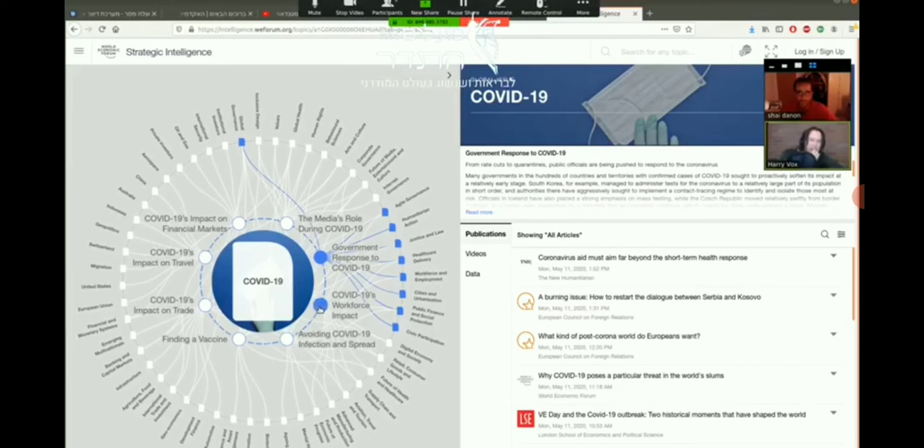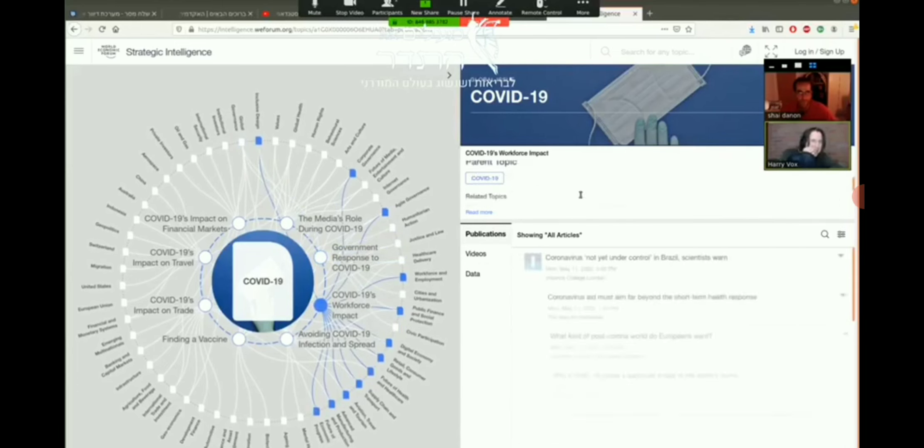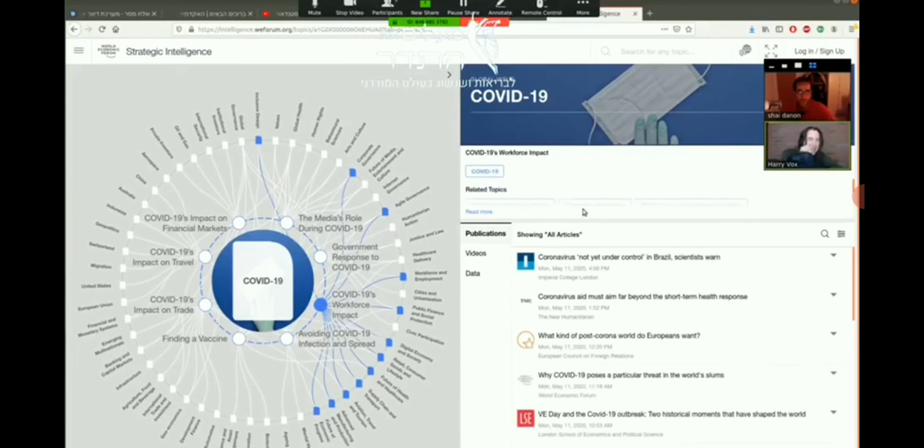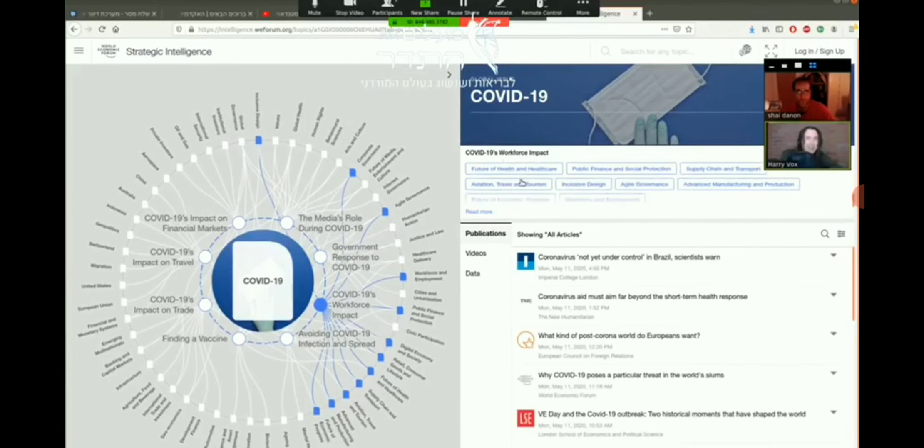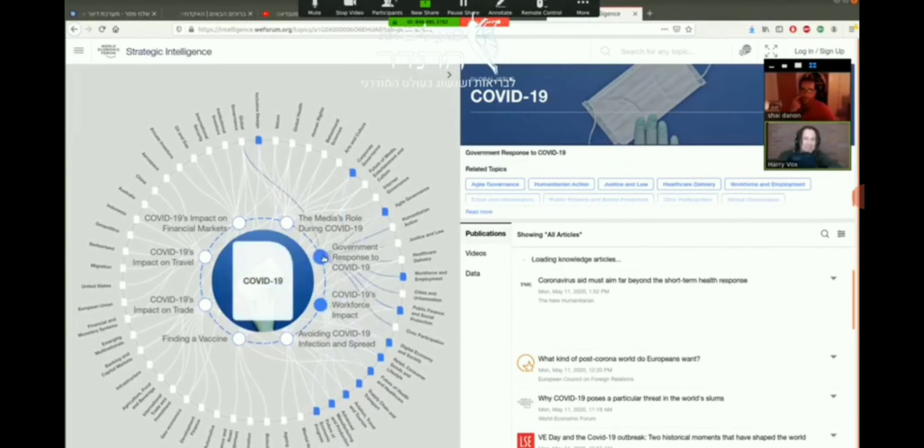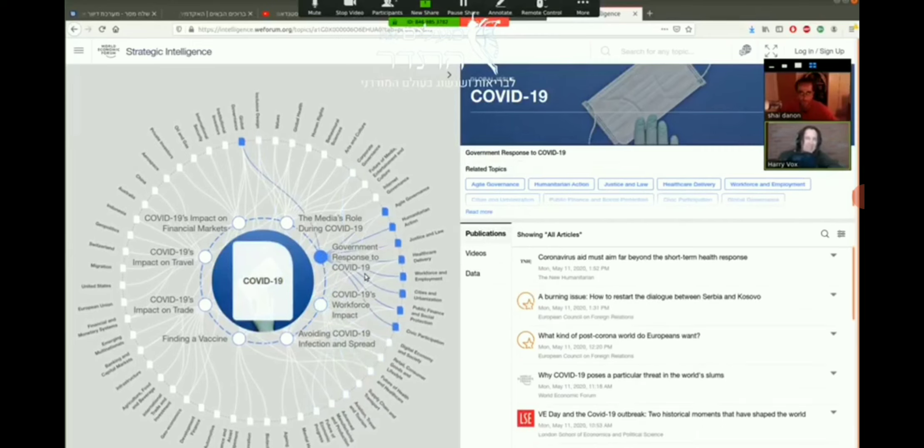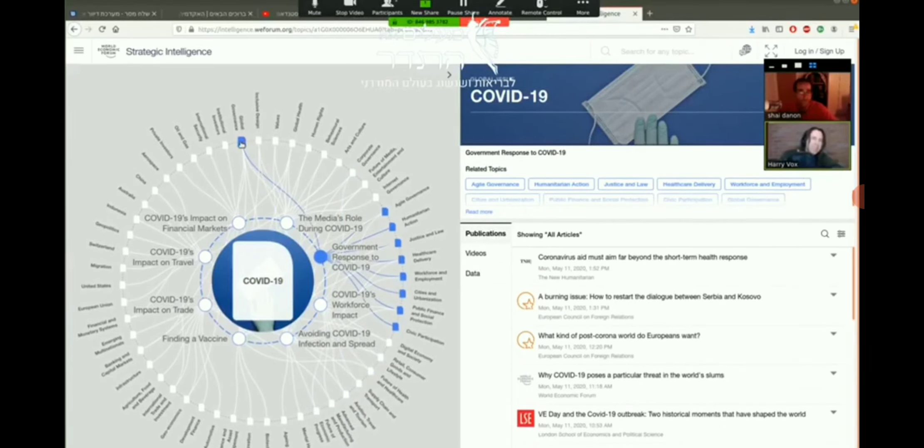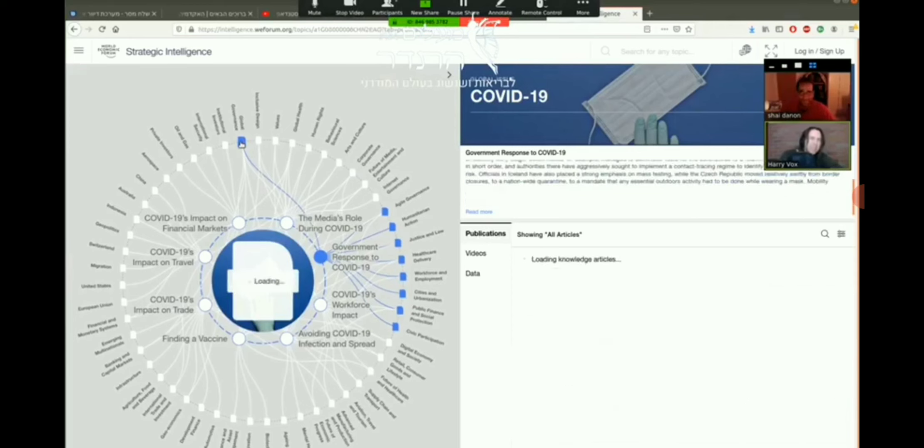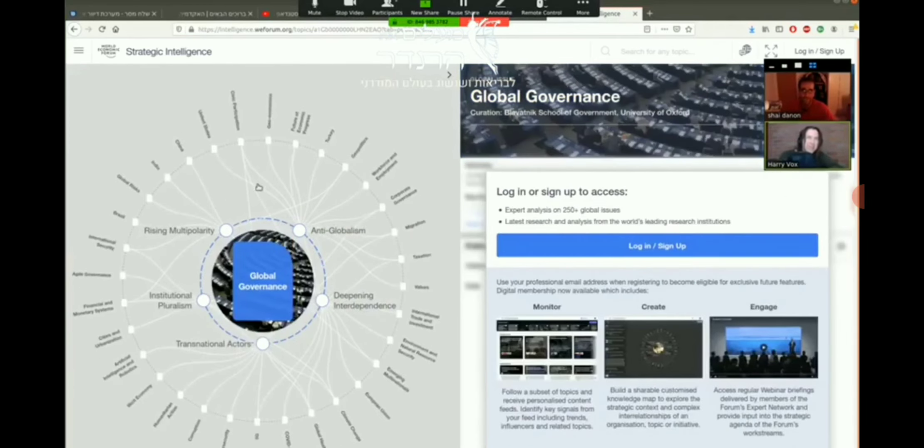Each time I press here there's more info and I can scroll down and there's all the subcategories. There's videos, data, some audio files. For example, I go to government response to COVID-19 and I go here to global governance.